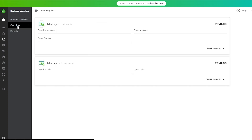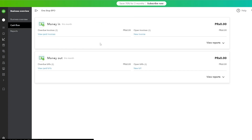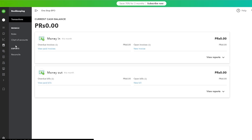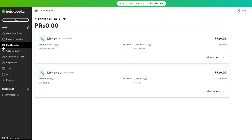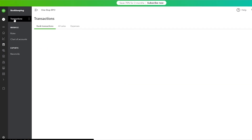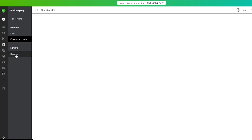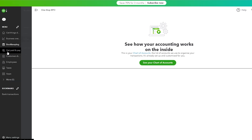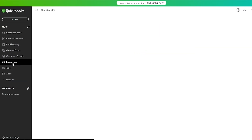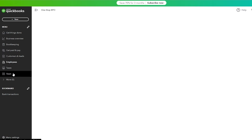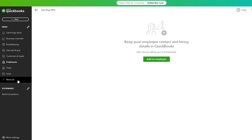You have a business overview section where you can see your financials in a flow chart, including money in and money out this month, as well as reports. In the Bookkeeping section you have transactions — bank transactions, sales, and expenses — along with your chart of accounts, reconciliation tools, and expert options. You can also manage employees, customers and leads, and taxes from the left-hand menu.